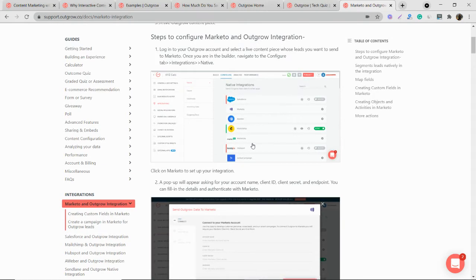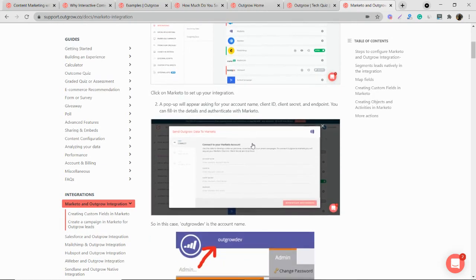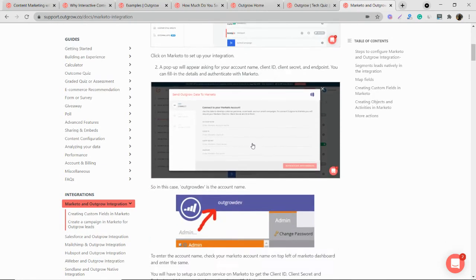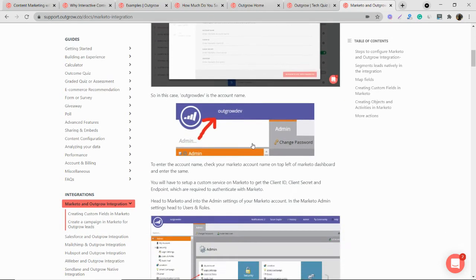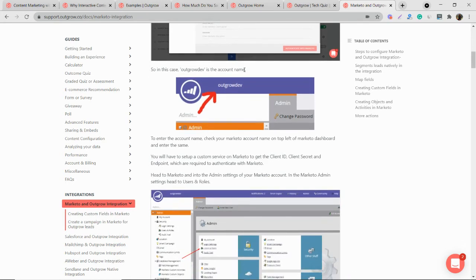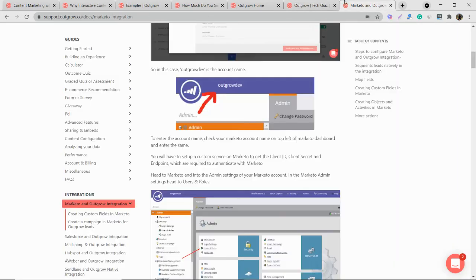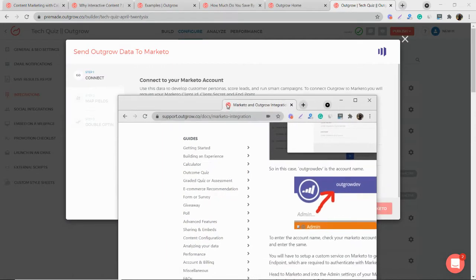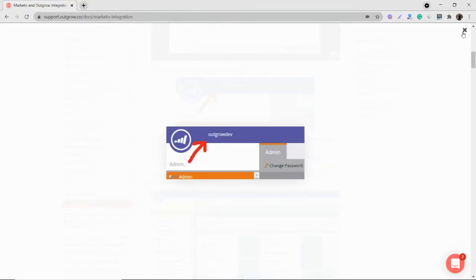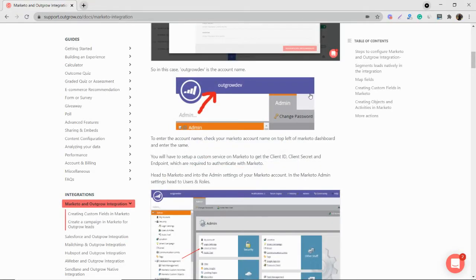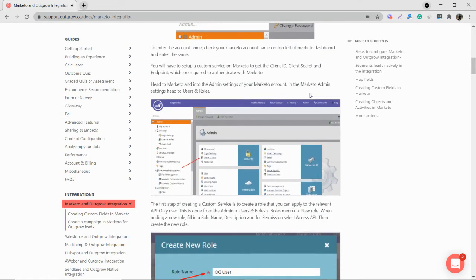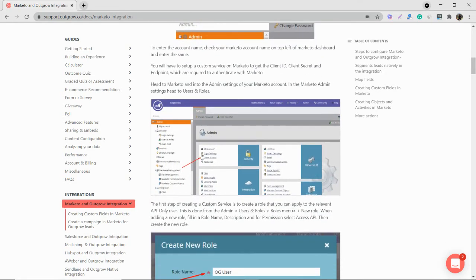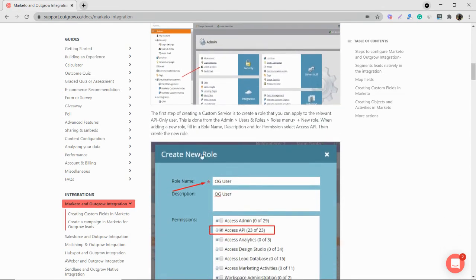So this is a support doc where everything is explained in detail. Now you need to go to your Marketo account and then you need to find your account name from here. So you take this account name and now you need to create a new profile.